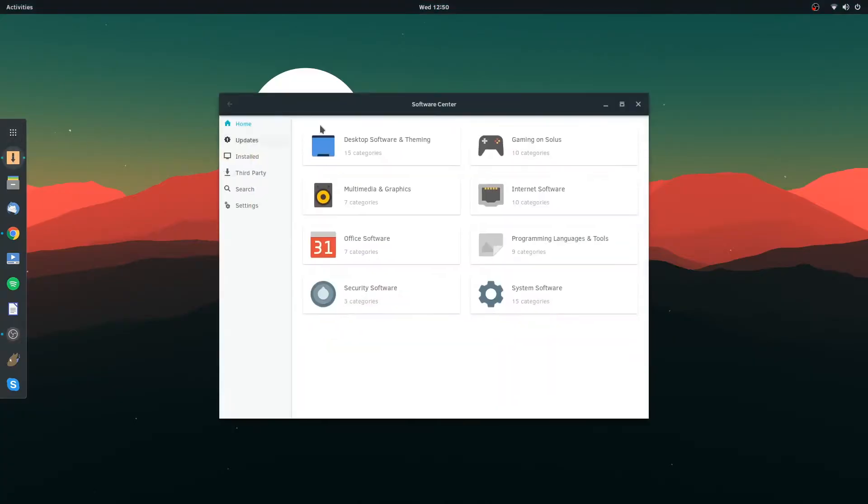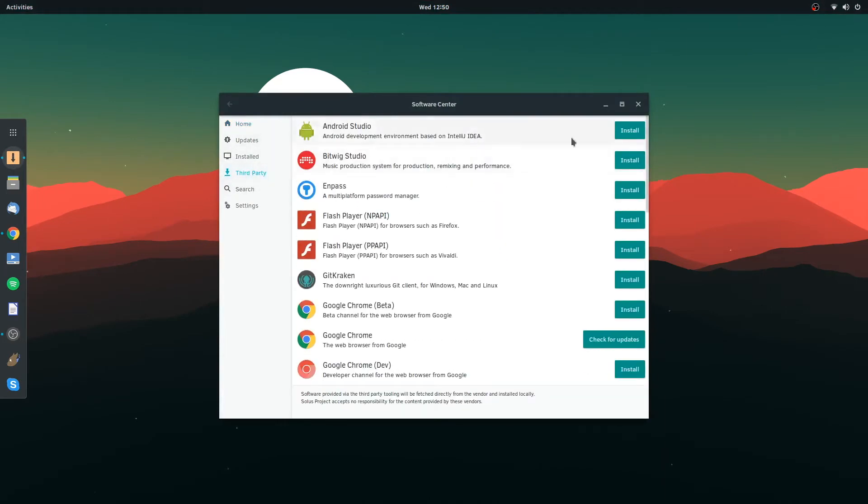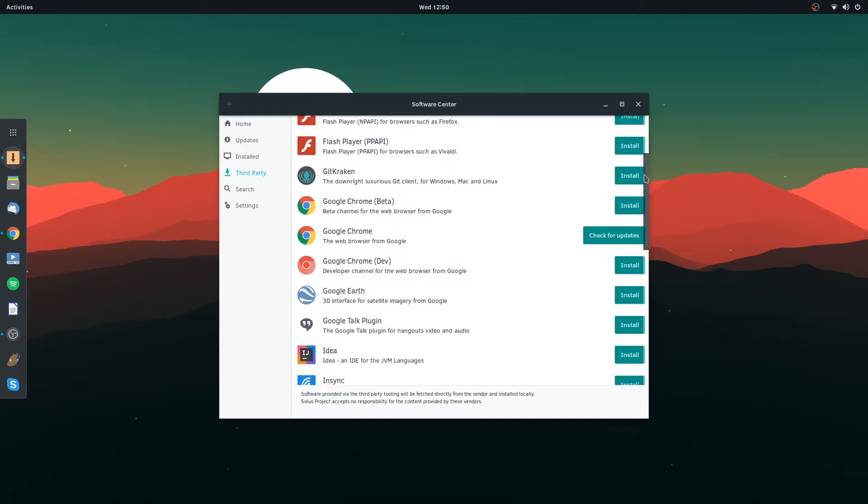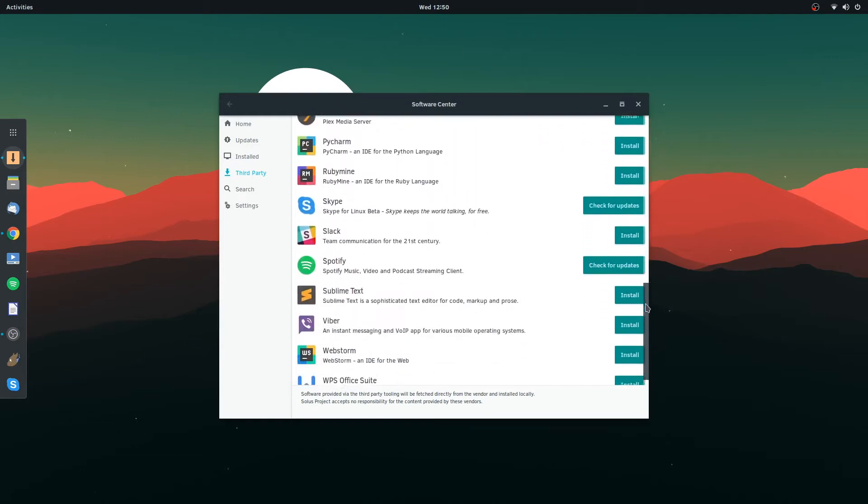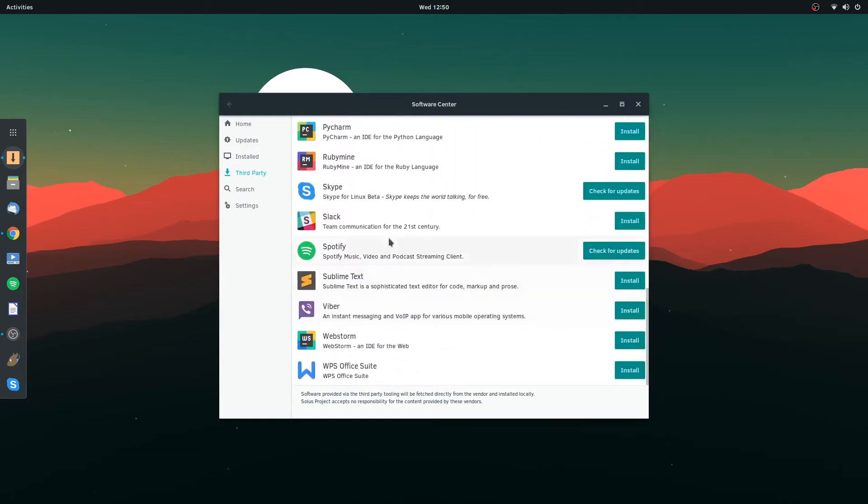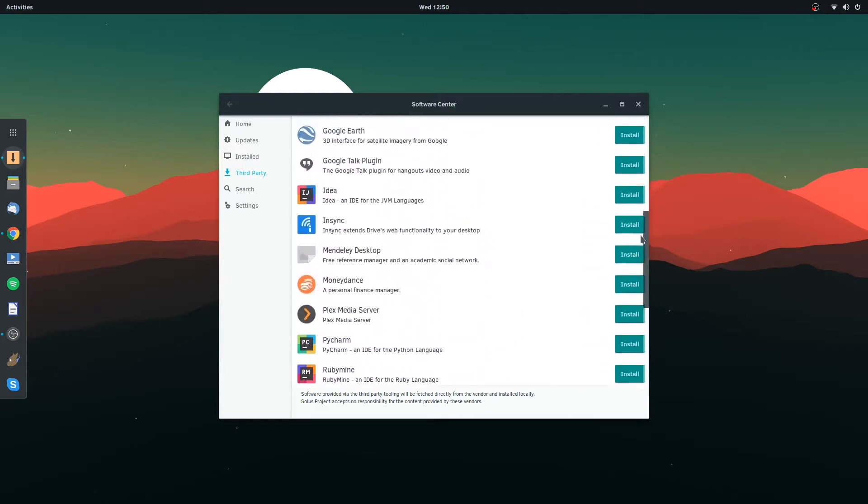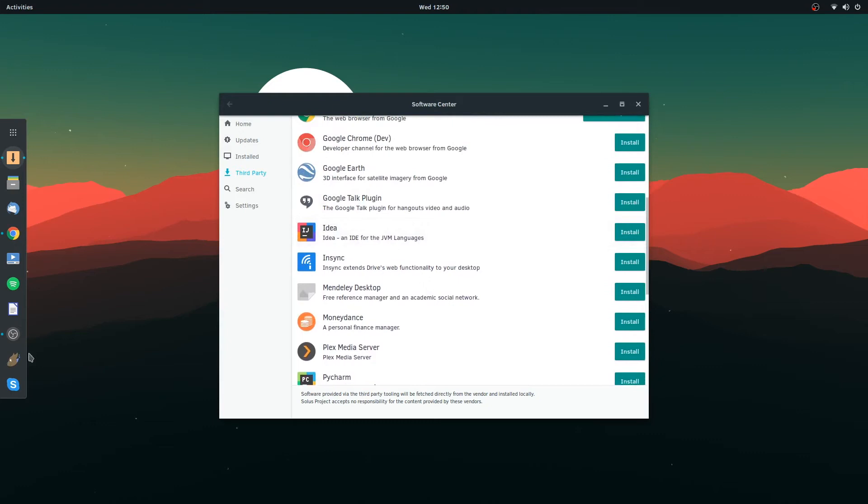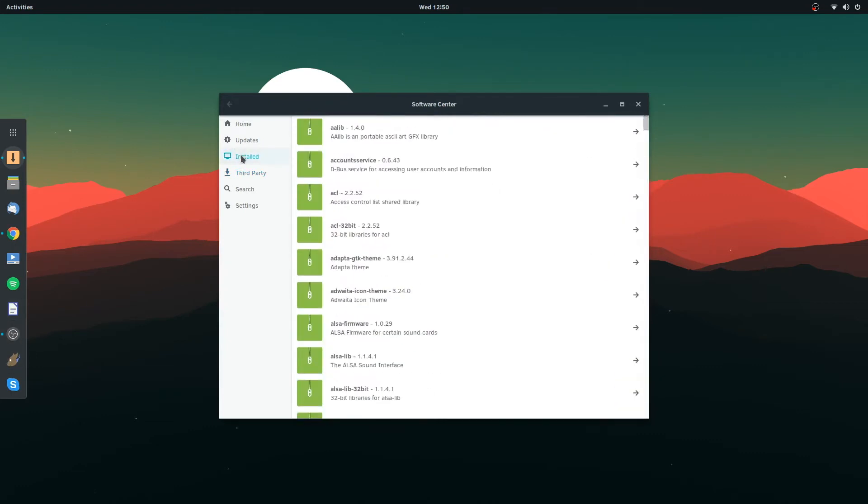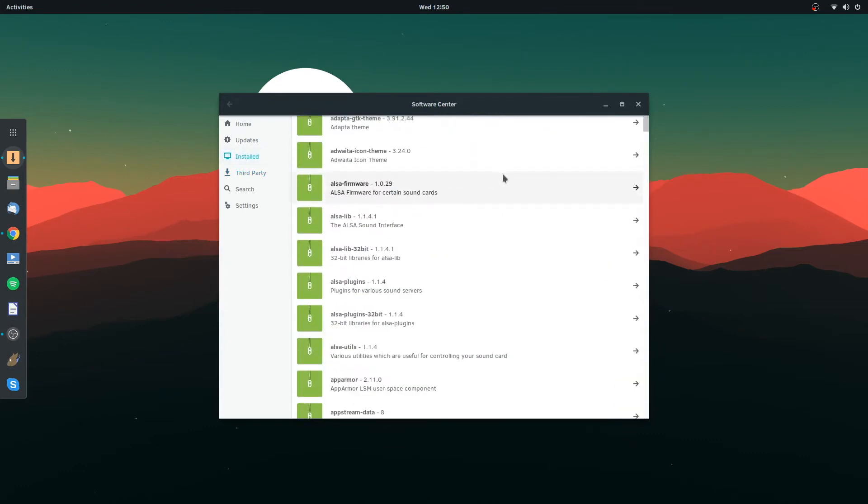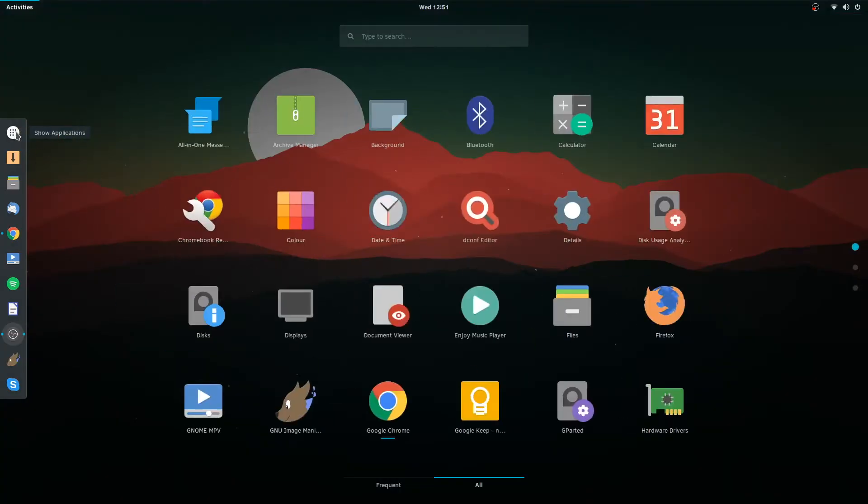Which has a third-party setting for things that they don't package themselves in their own store. So I've installed Spotify and Skype, the beta. I think it's basically like a web app. Yeah. So what do we come with out of the box?